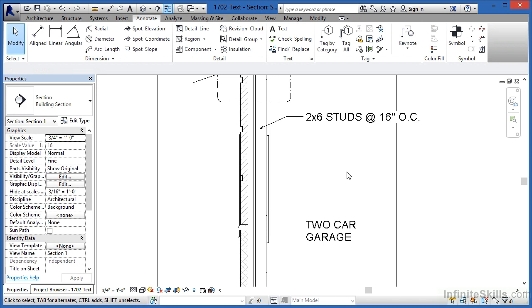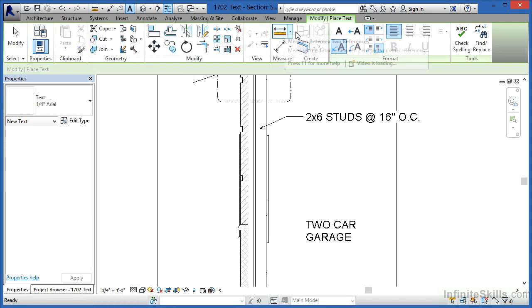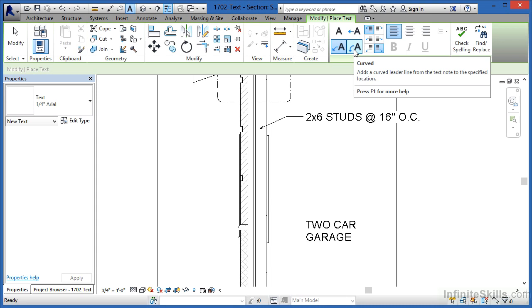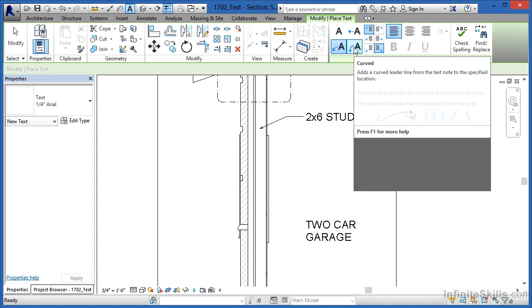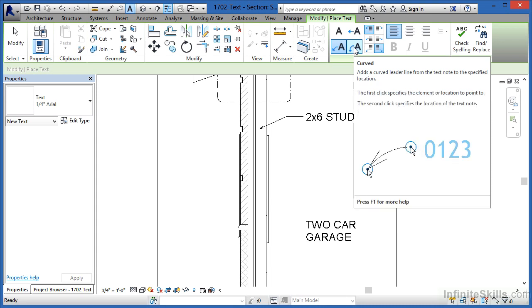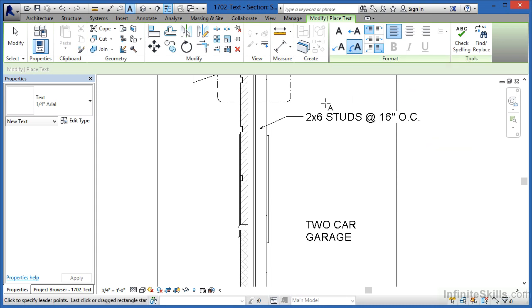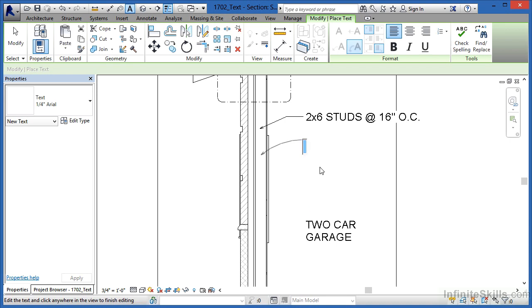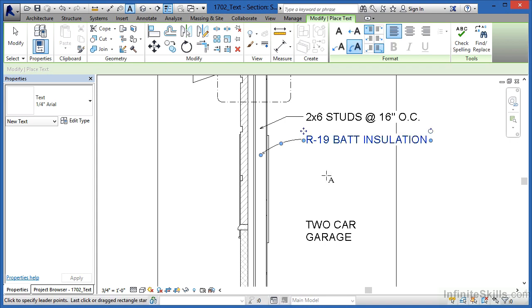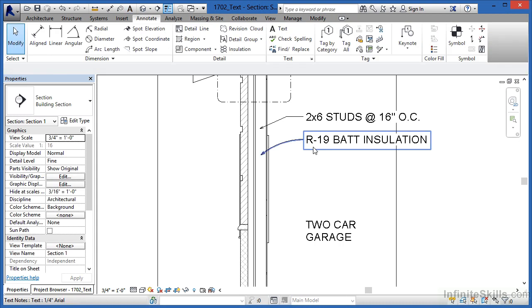I'm going to hit Escape a couple times on the keyboard. Once again I'm going to come back up to the text command, and in this case I'm going to show you the curved arrow, so pick on curved. Click in roughly the same kind of area. You'll see that blue dashed line that tells you that yes indeed your text is lined up. You can click there. Once you get to this spot, the next thing that you should type in is going to be R-19 bat insulation, and then click in order to end the command. And you can see that all this text is lined up.